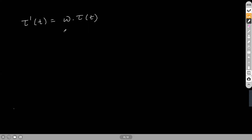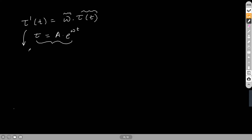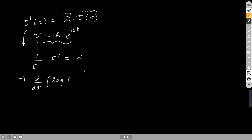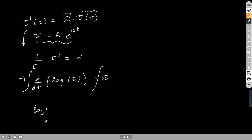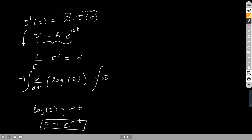That function must be τ(t) = A·e^(ωt). We can verify this by the standard method: (1/τ)·dτ/dt = ω means d/dt(log τ) = ω. Integrating both sides: log τ = ωt, so τ = e^(ωt). The only function whose derivative is a constant times itself is the exponential. So we now know the time dependence of temperature.